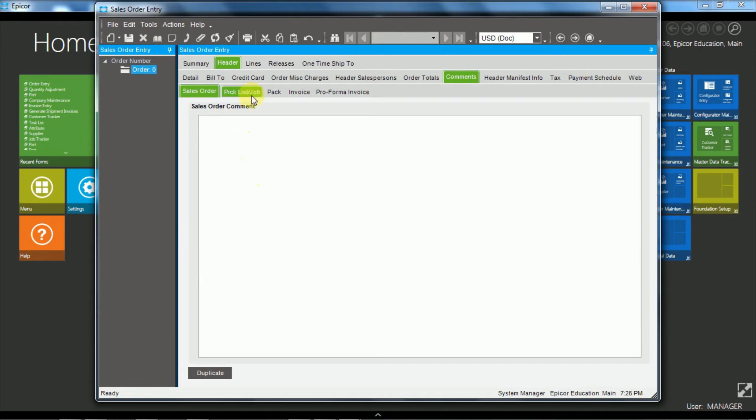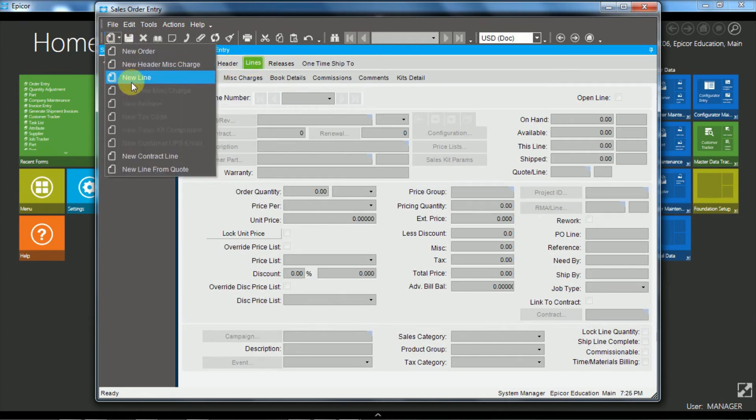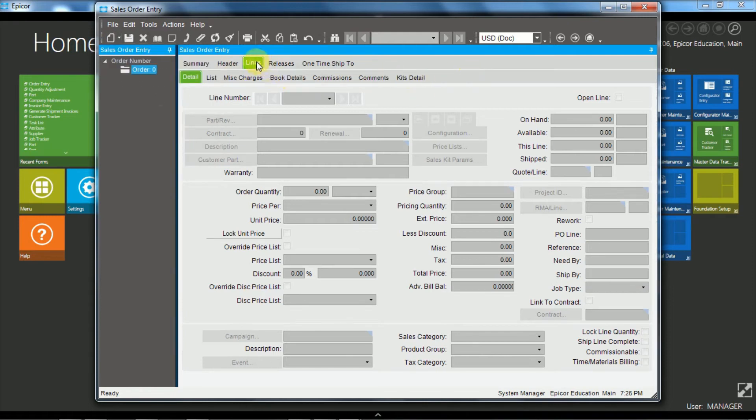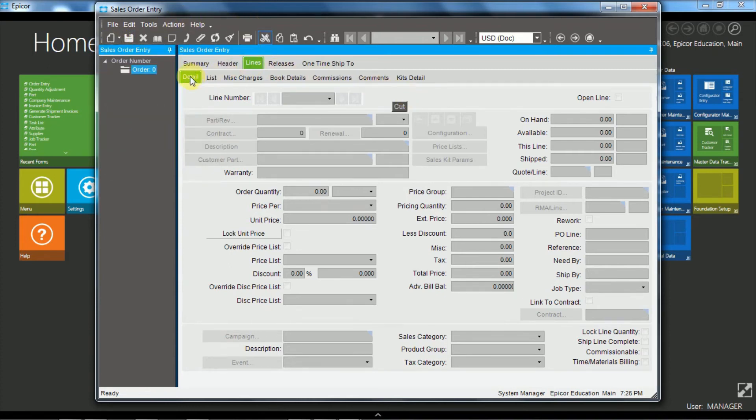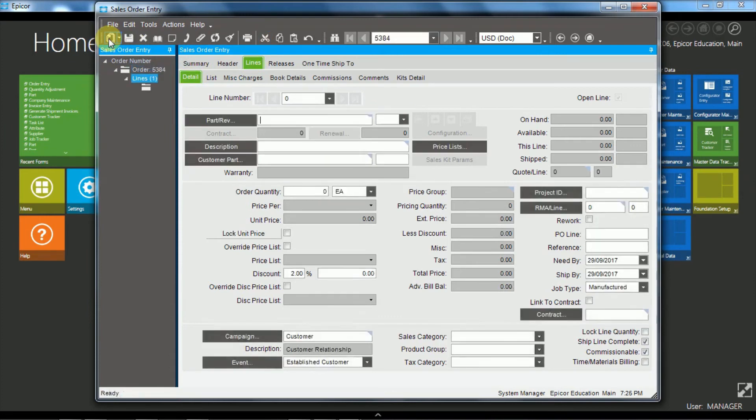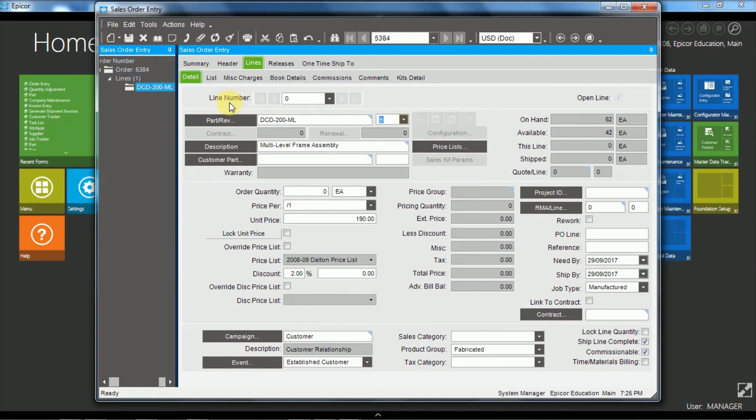Now we'll move to the line levels and on the line detail tab, so we'll create a new line. Now because we are at the line detail, we could have chosen to drop down and choose a new line, but because the line detail is active we can just hit the new button. And we're going to use a part that I've found previously, DCD 200ml and tab out of there. And so we can see what we've got on hand and we have available stock.